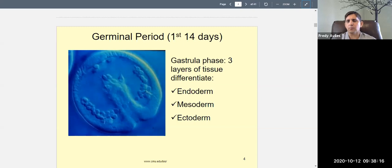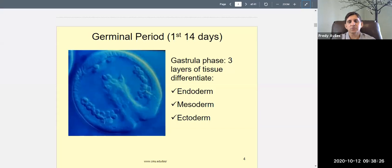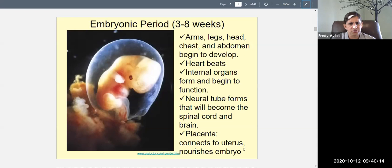During the germinal period, in what's called the gastrula phase, three layers of tissue differentiate: the endoderm (inner layer), the mesoderm (middle layer), and the ectoderm (outer layer).